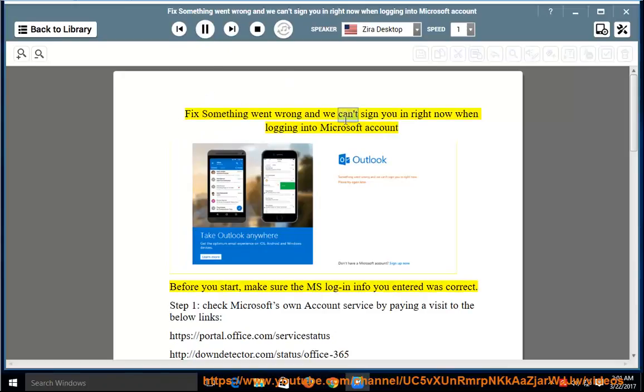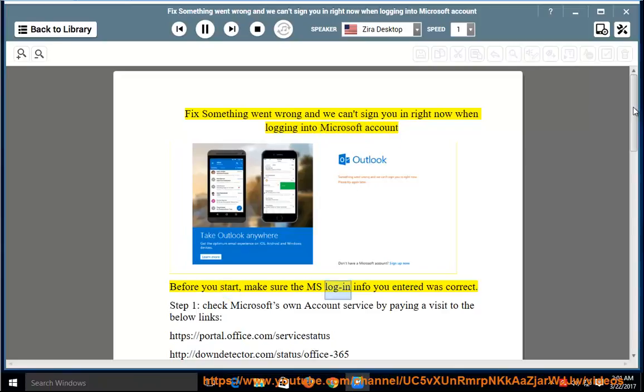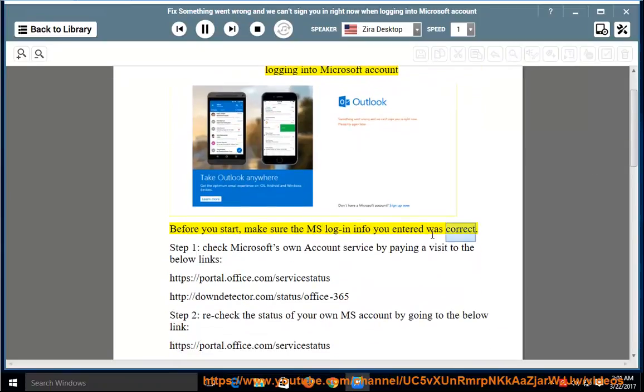Fix something went wrong and we can't sign you in right now when logging into Microsoft account. Before you start, make sure the MS login info you entered was correct.